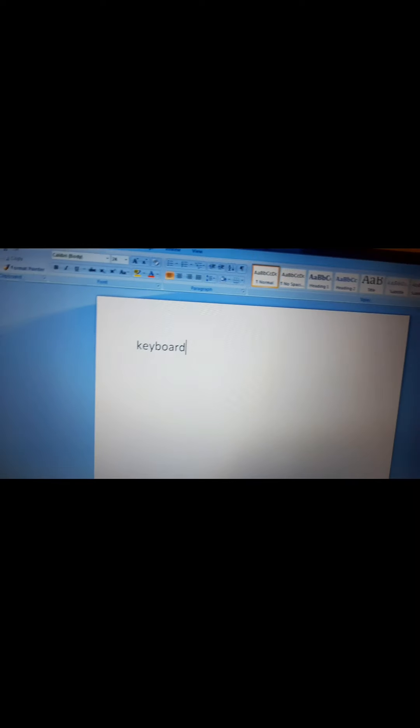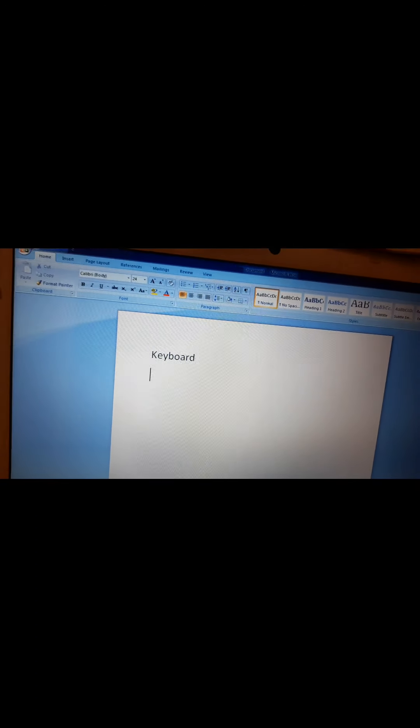Now how does a keyboard work? If I press any key, suppose I press K, E, Y, B, O, A, R, D — on the monitor you can see that 'keyboard' has been typed. Similarly, if you want to type numbers, you have to press the number keys. Number keys are present at two places: one is at the top of the alphabet keys, and the other, as I told you last time, is at the right-hand side which is called the numeric keypad.